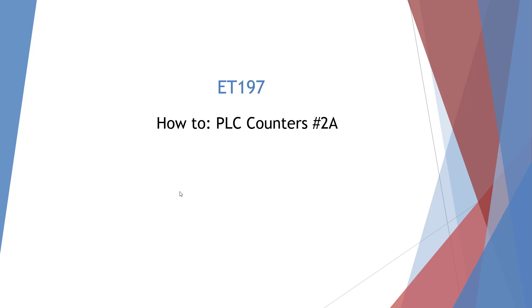Hello and welcome to the ET197 How To PLC Counters 2A. The first part, we are going to cover one-shots.